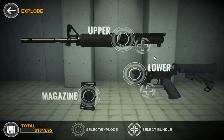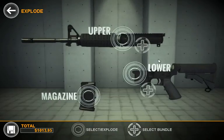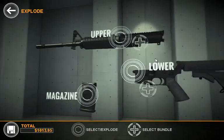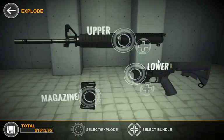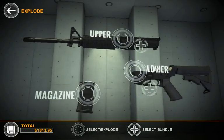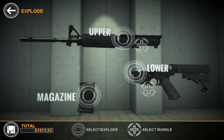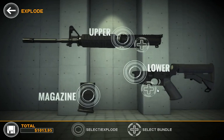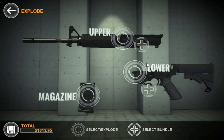We also support bundles. Bundles are basically a collection of parts like you would buy from a dealer. In this instance, we'll go ahead and change out the entire lower. If we click this plus button, that indicates that we want to select parts at a bundle level.